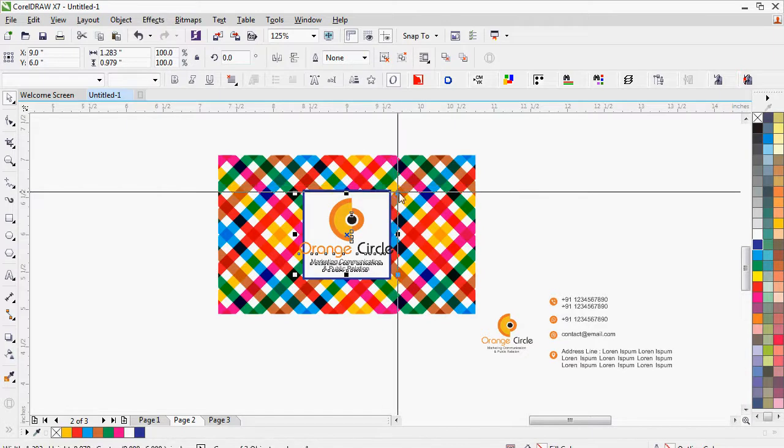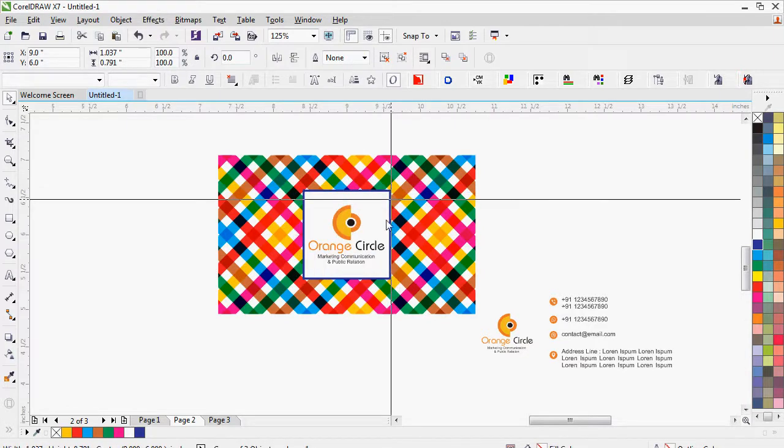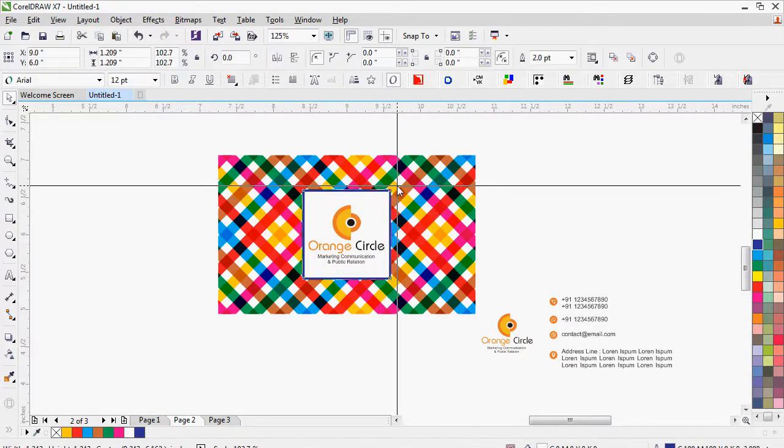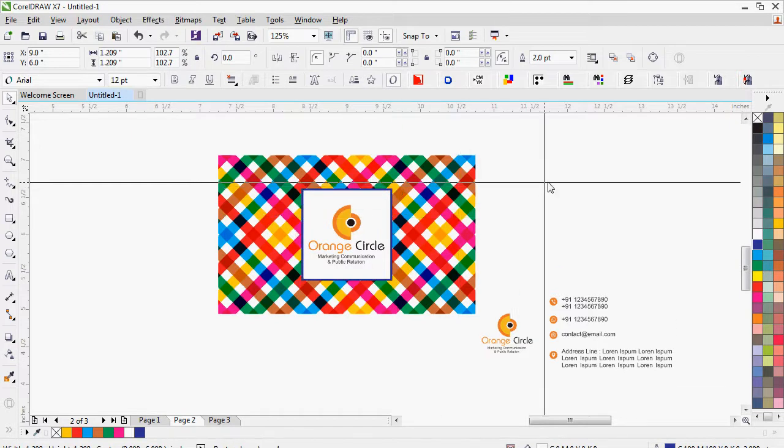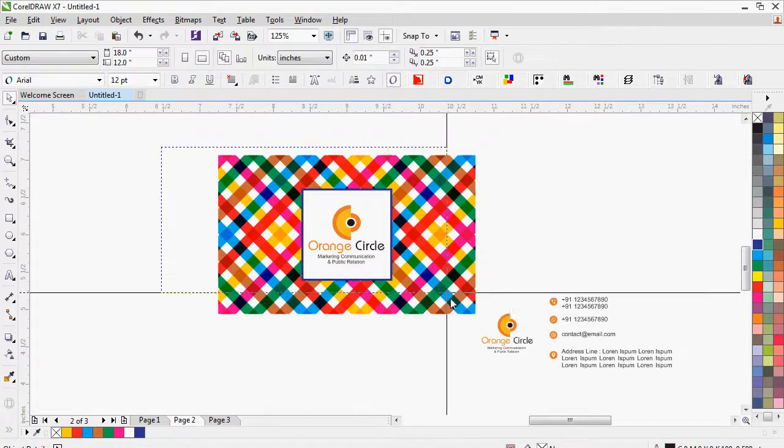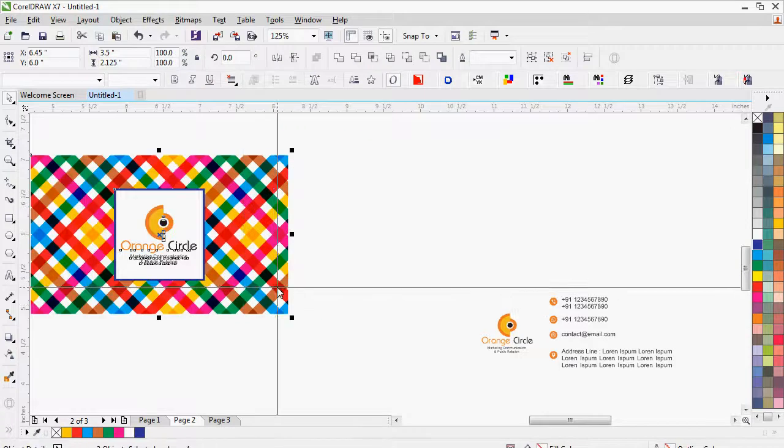Your front side visiting card is ready. Now let's make the back side.